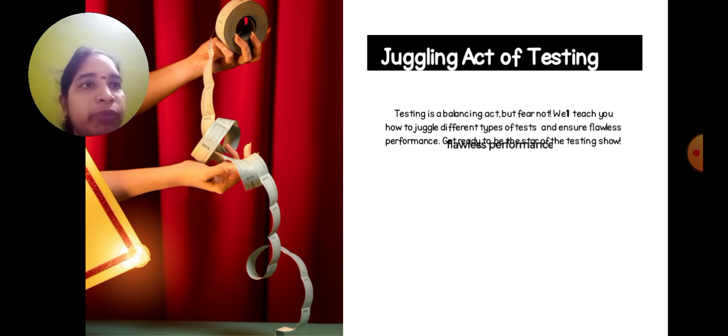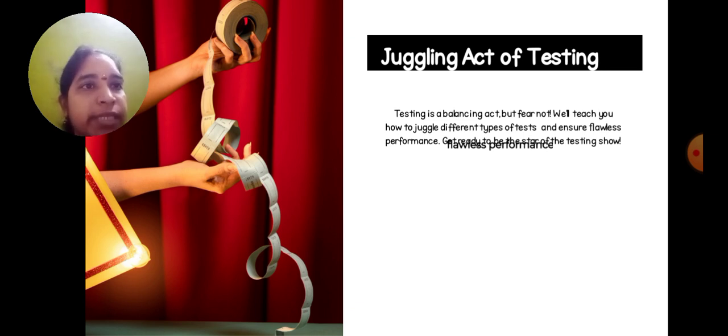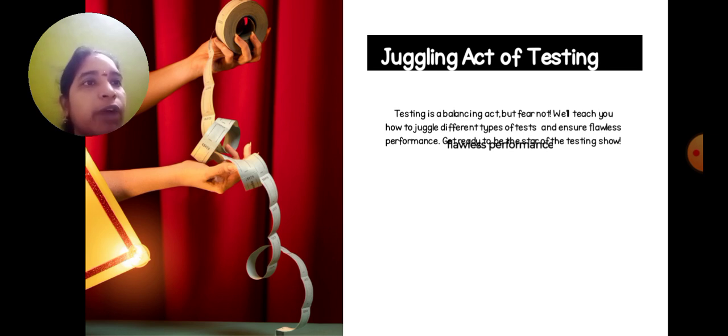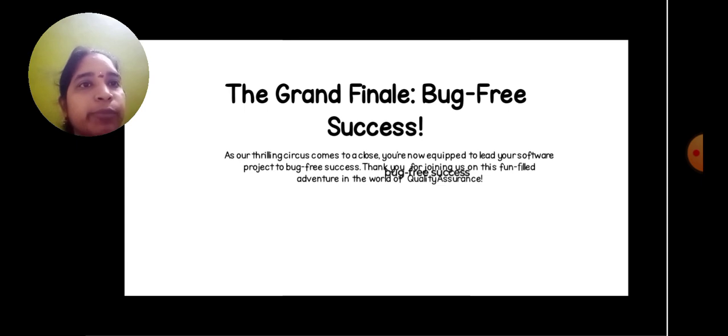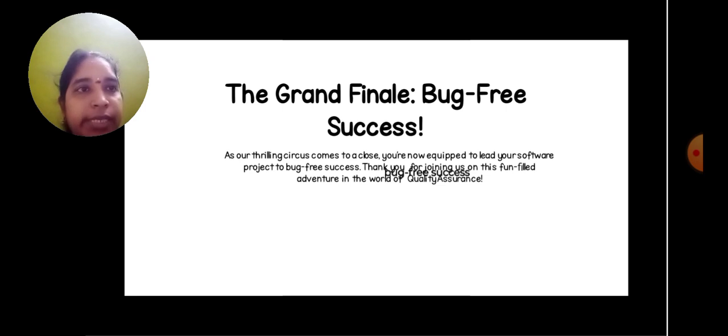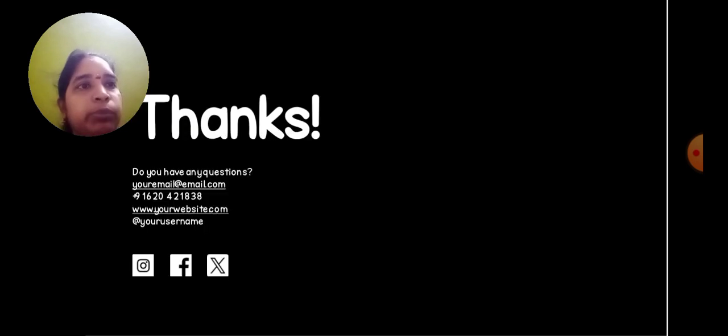Get ready for the testing show! The grand finale: bug-free success! As our thrilling circus comes to a close, you are now equipped to lead your software project to bug-free success. Thank you!